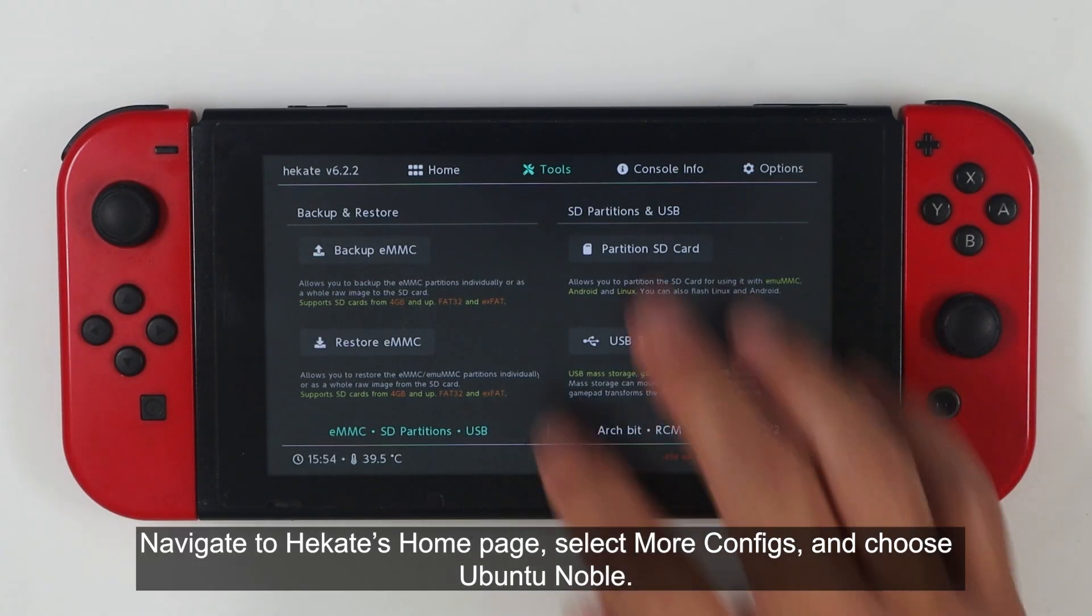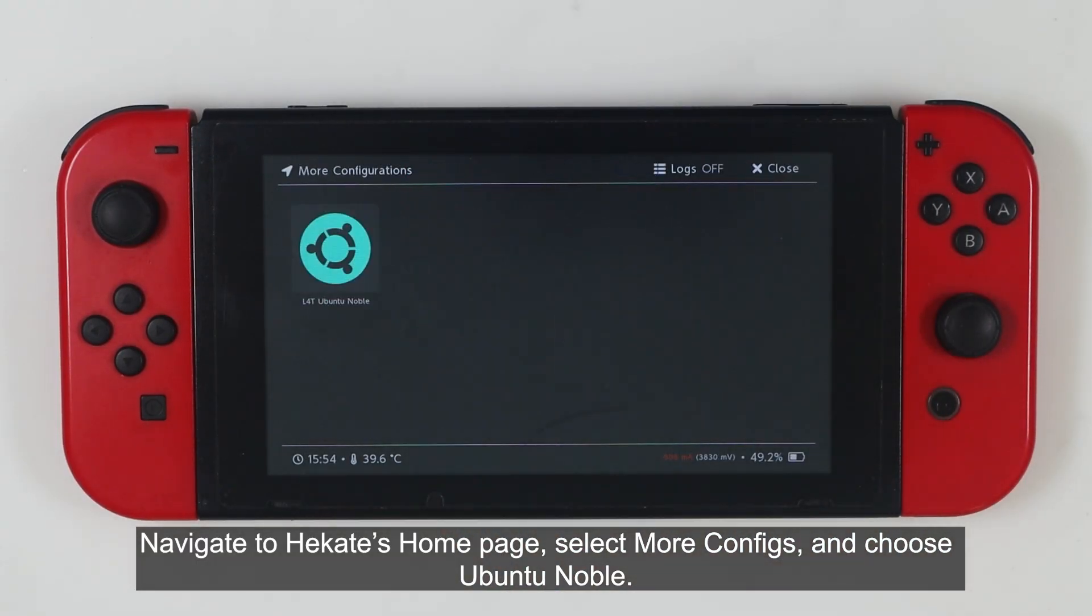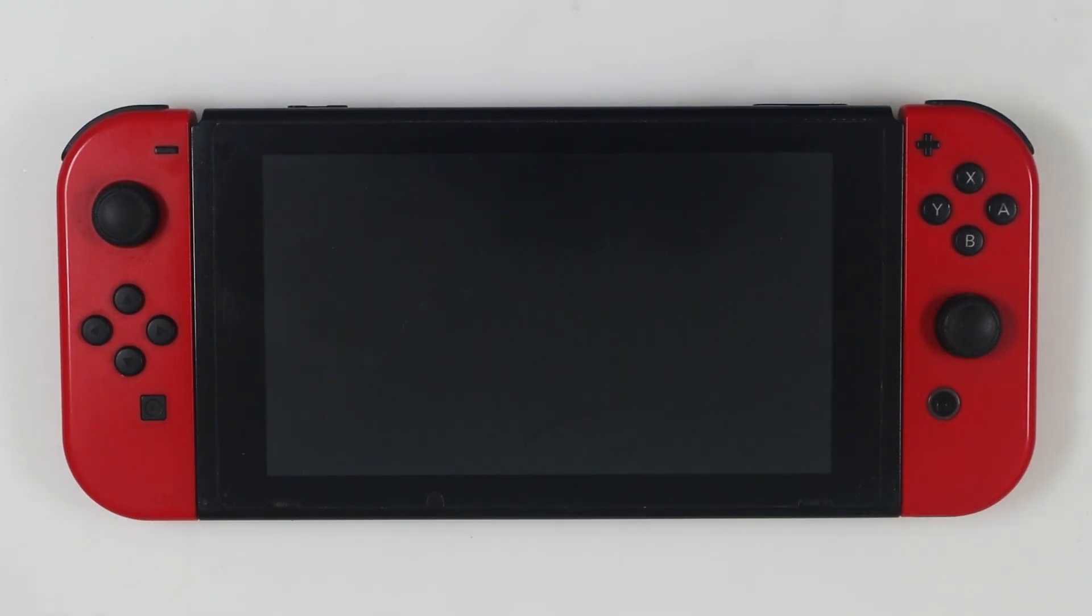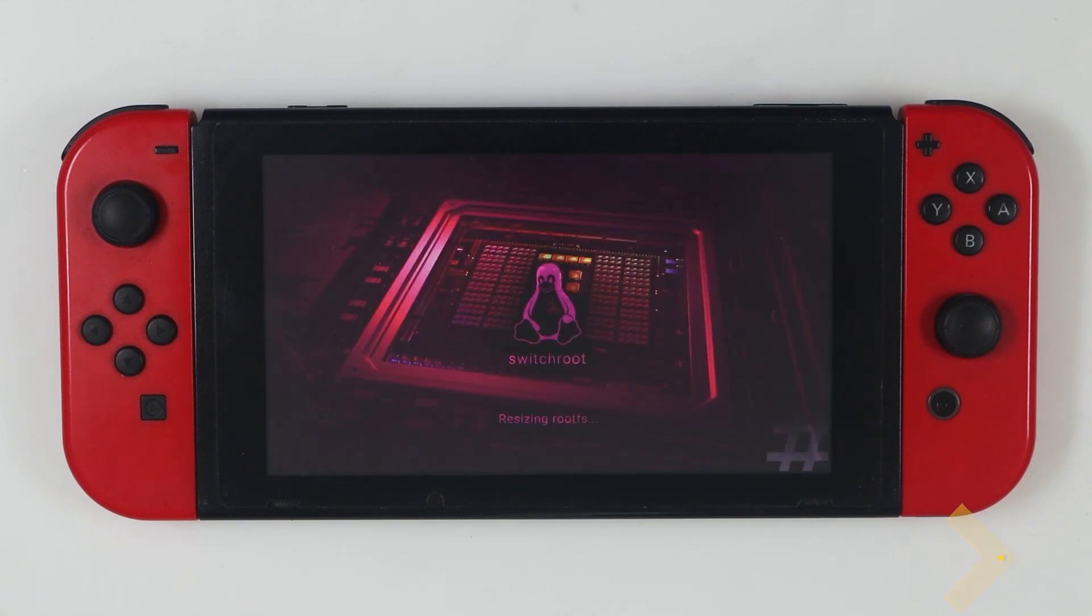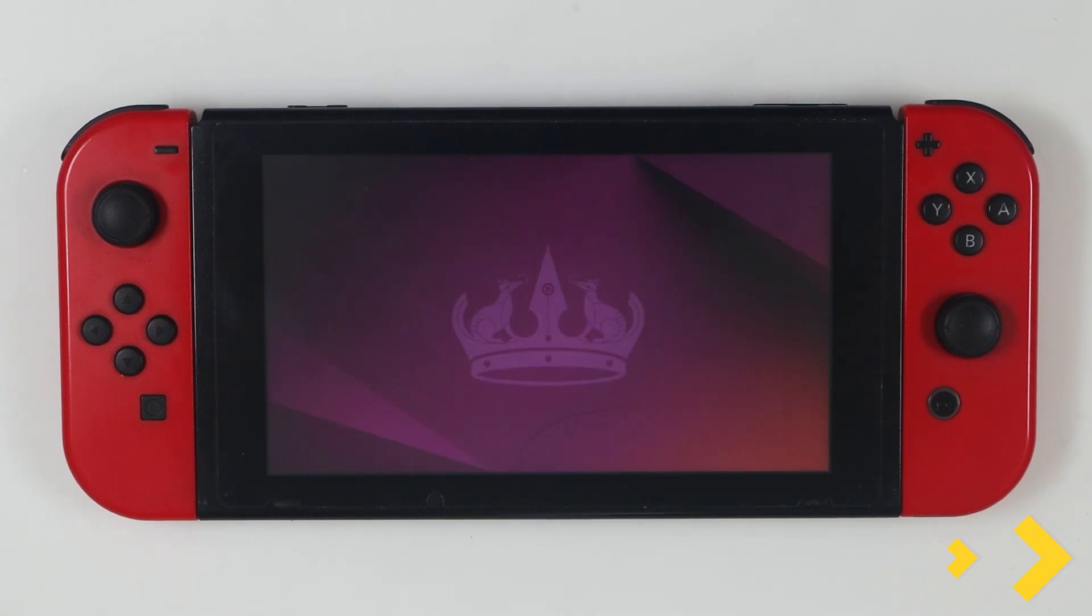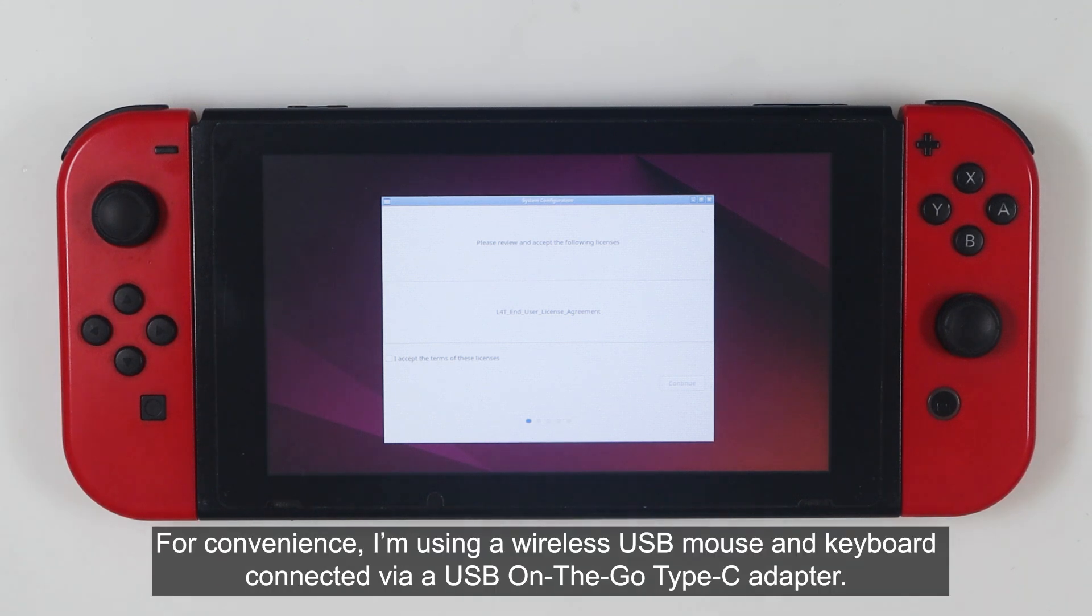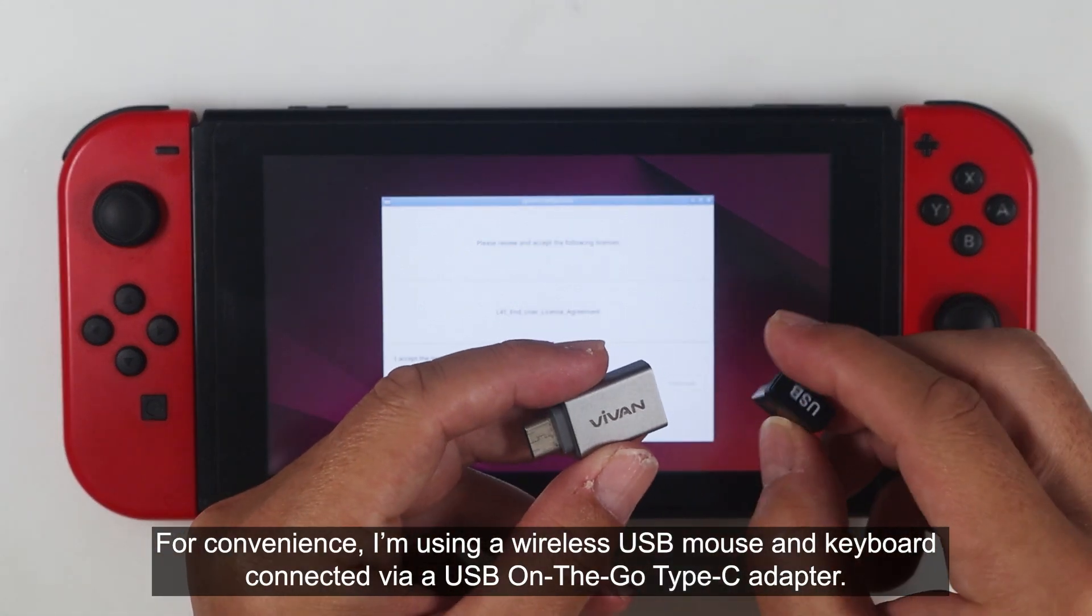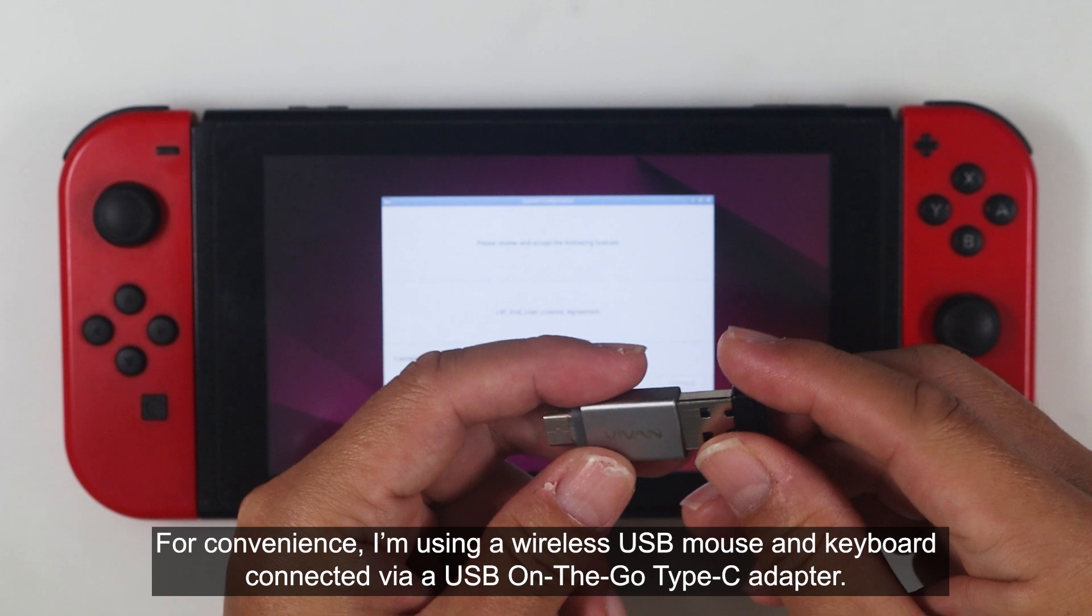Navigate to Hecate's home page, select More configs, then choose Ubuntu Noble. Continue setting up Ubuntu. For convenience, I'm using a wireless USB mouse and keyboard connected via a USB on-the-go Type-C adapter.